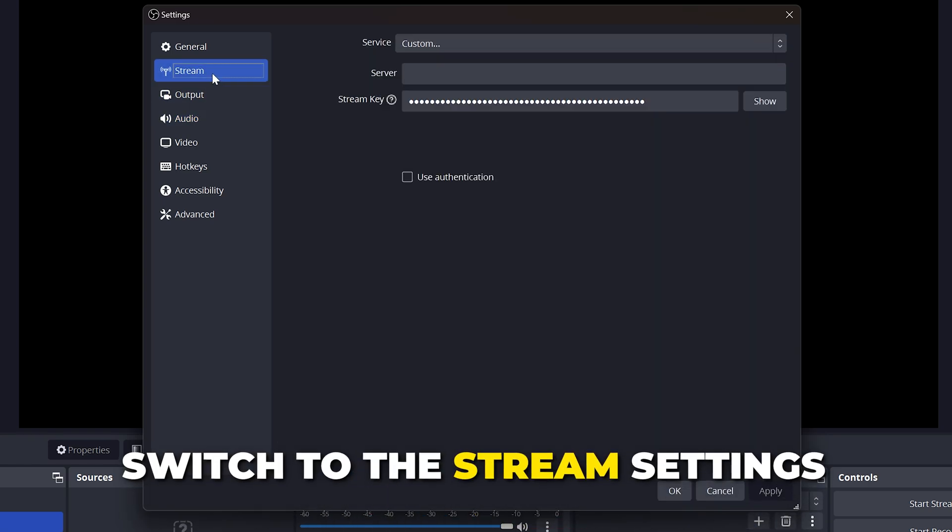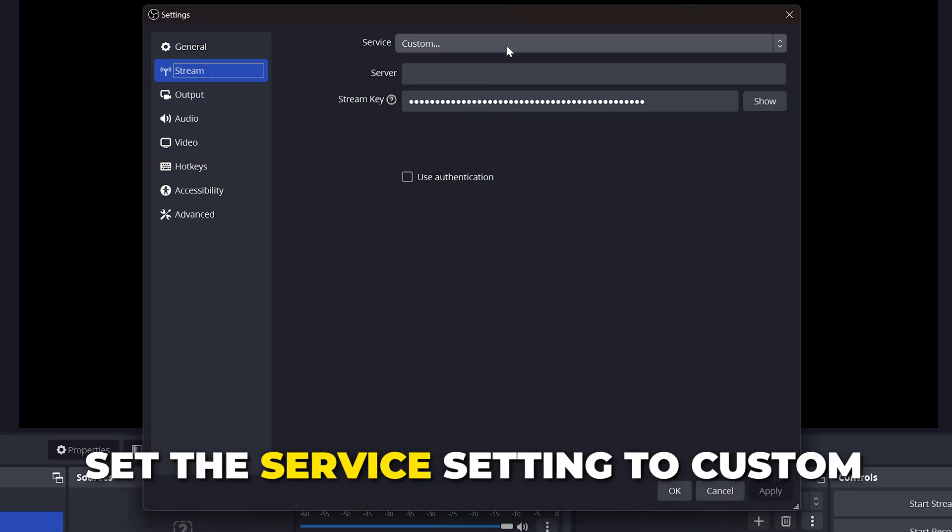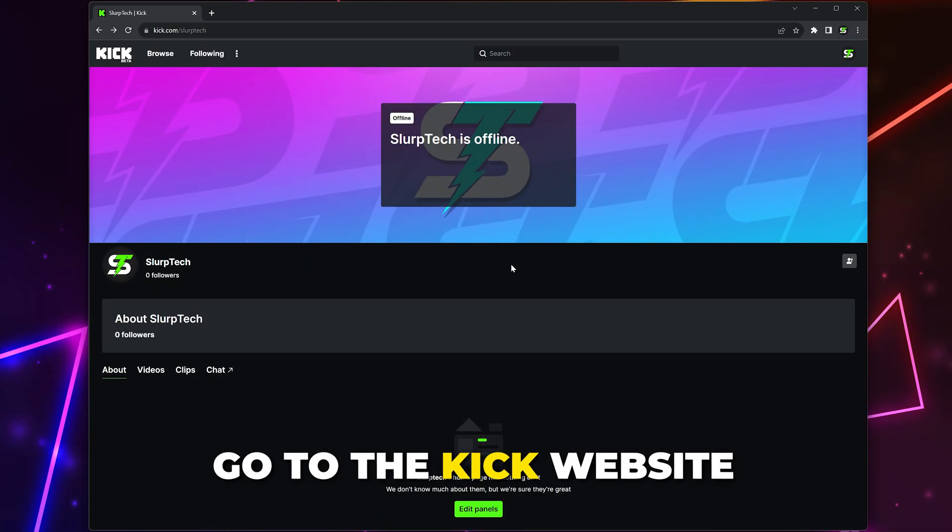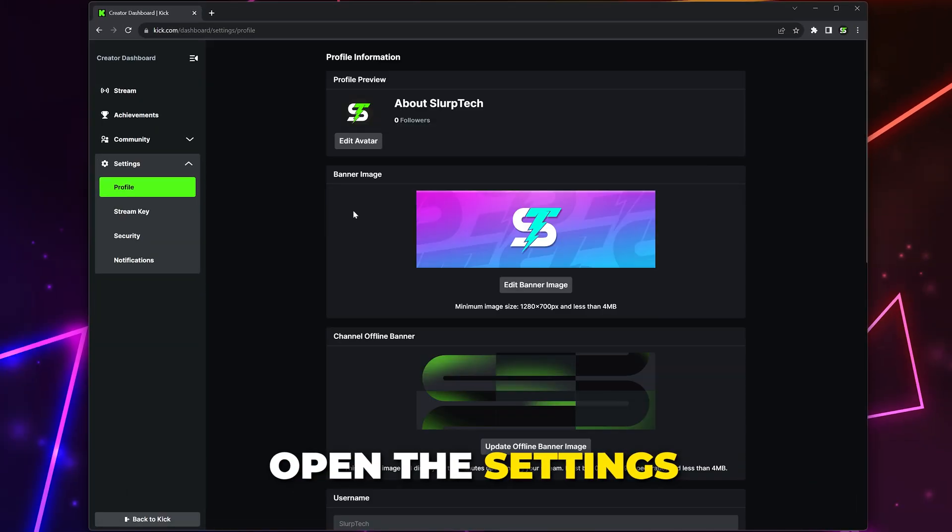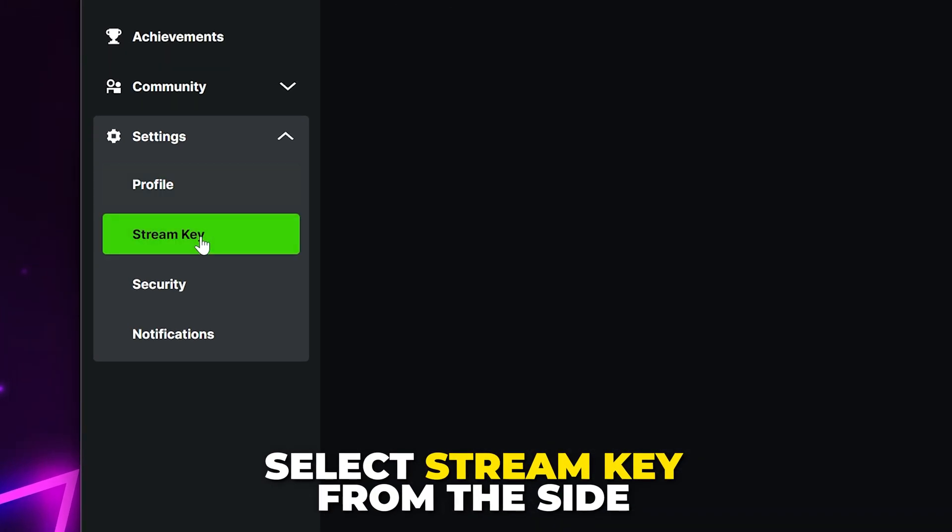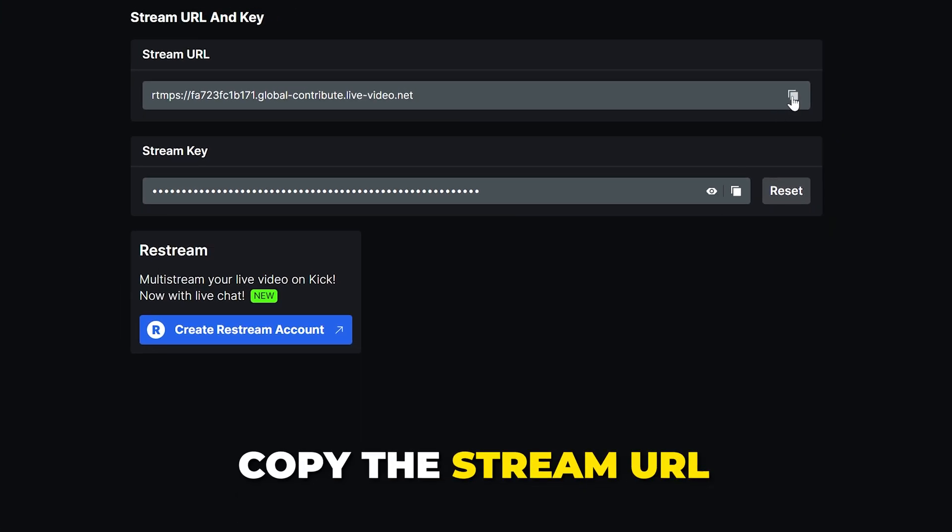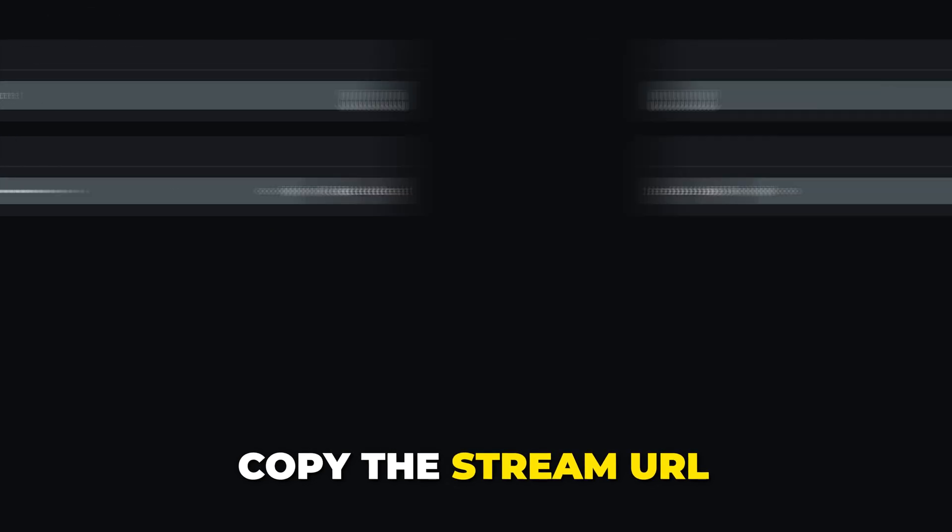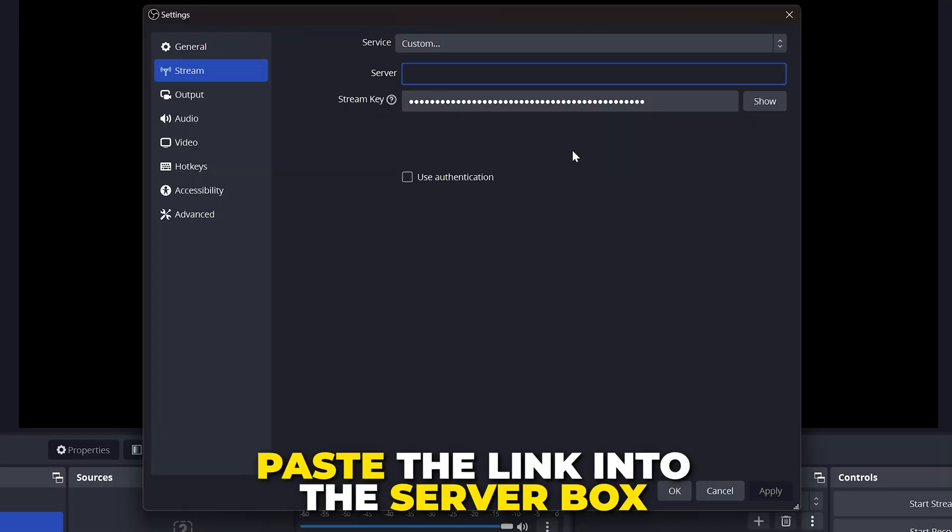Switch to the stream settings. Set the service option to custom. Go to the KICK website. Click on your profile image, then go to the settings. Select stream key from the side. Copy the stream URL using the button on the side. Go to OBS and paste the link into the server box.